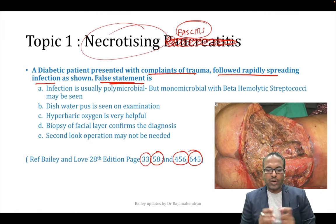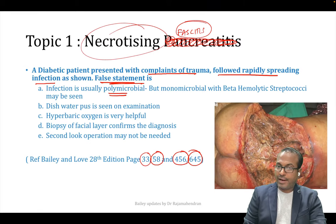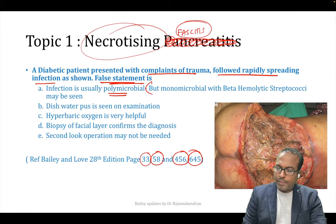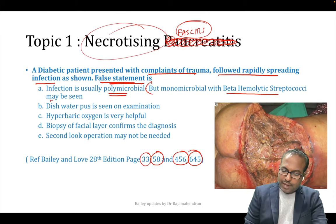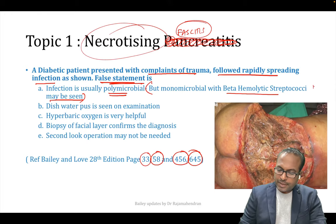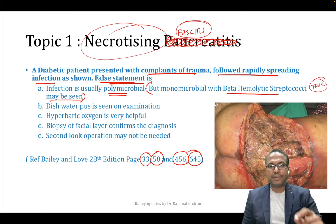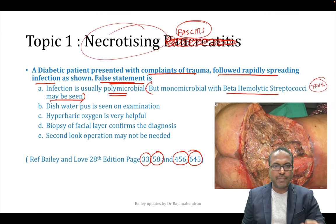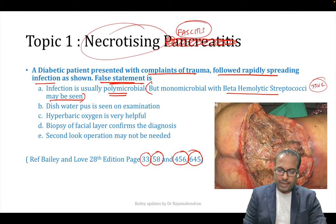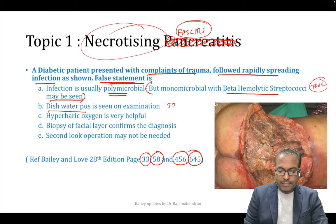Can you tell me which is a wrong statement? Necrotizing fasciitis is usually polymicrobial, but monomicrobial with beta-hemolytic streptococcal infection may also be seen. Please remember this is a very important point — monomicrobial with beta-hemolytic streptococcus can be seen.